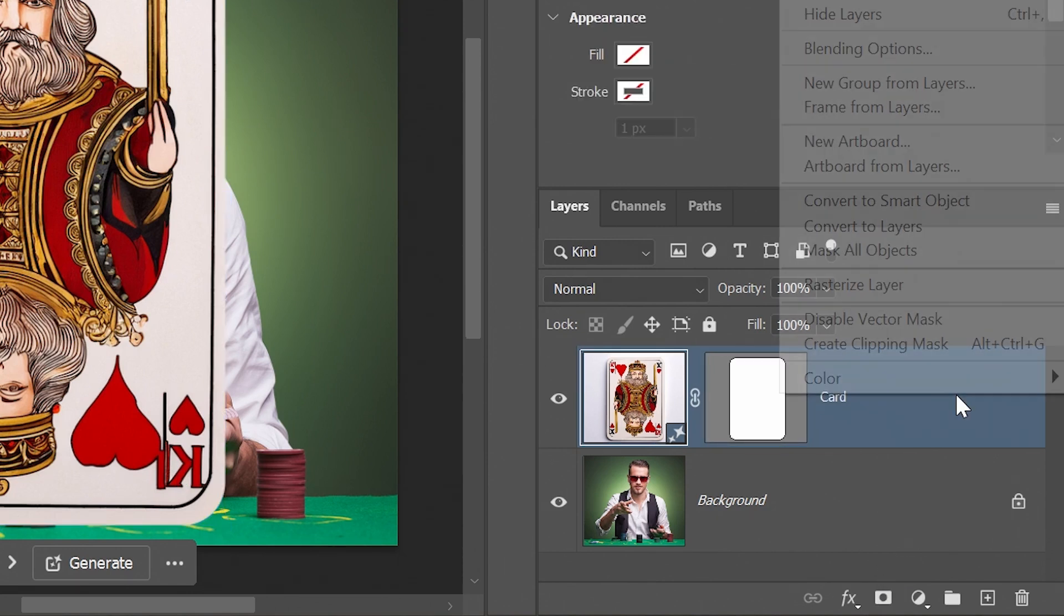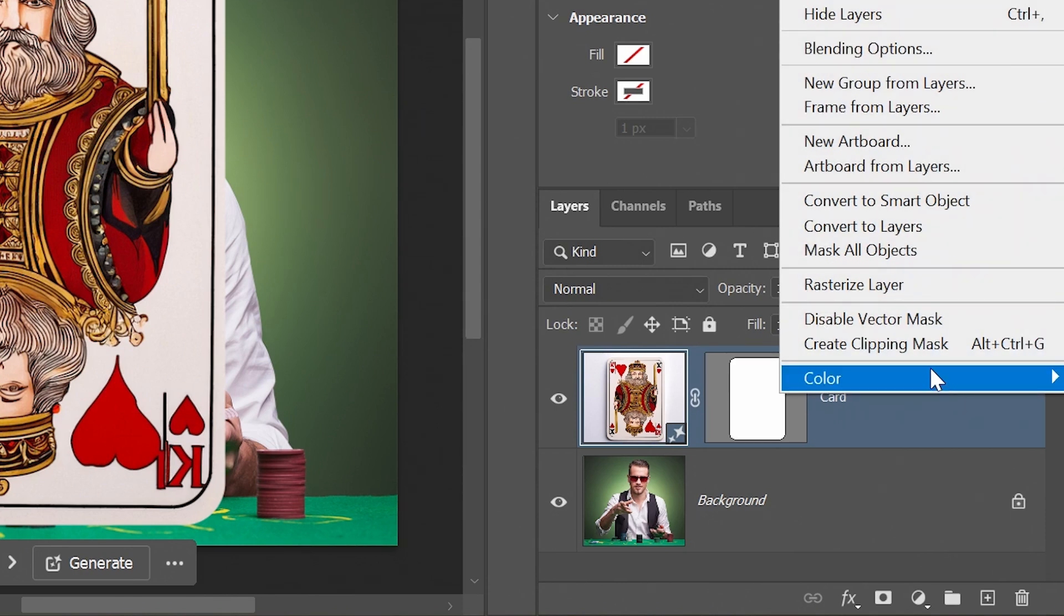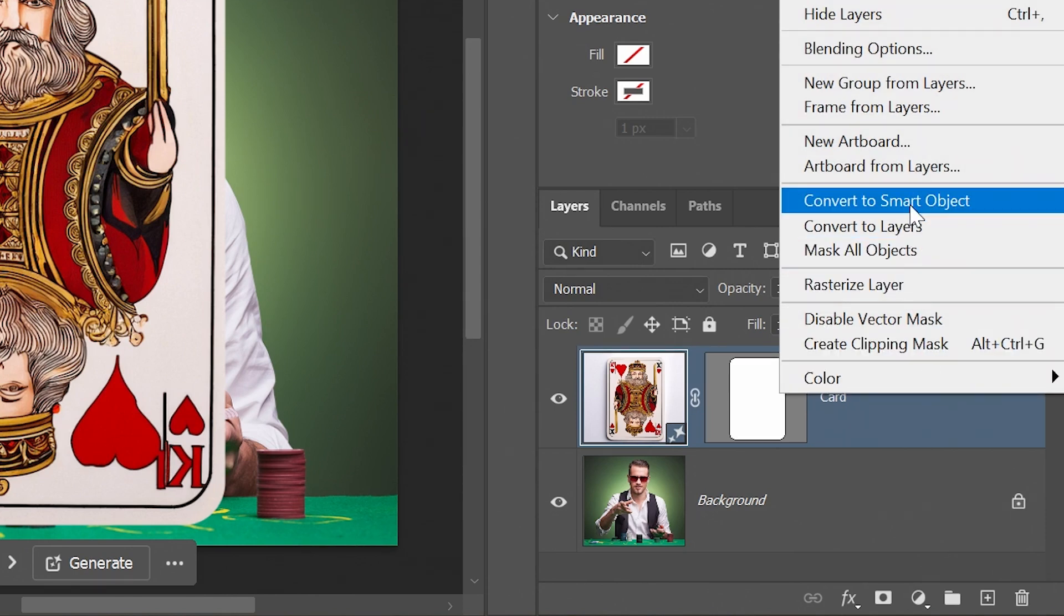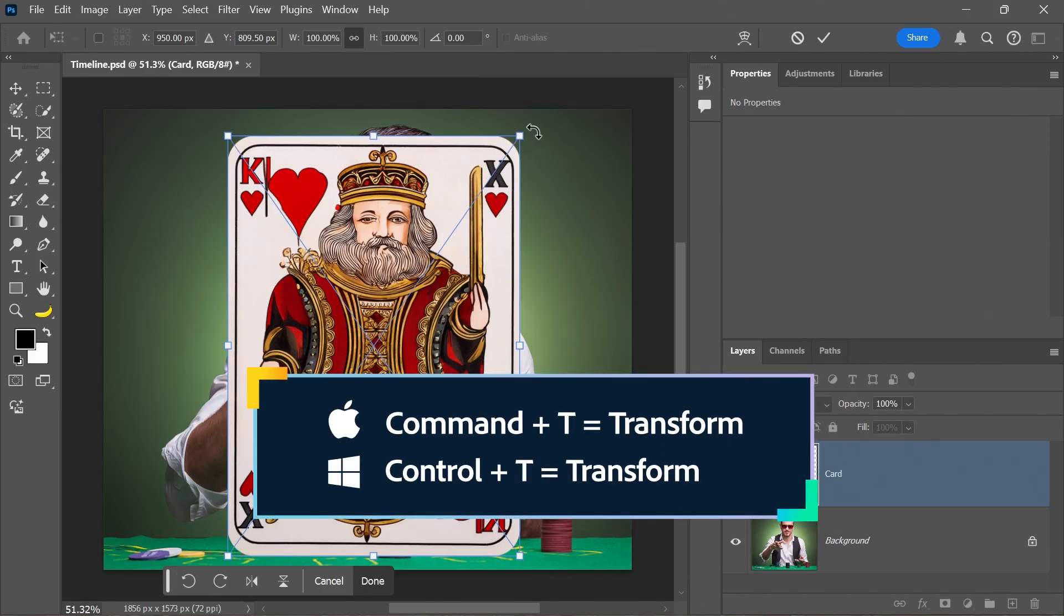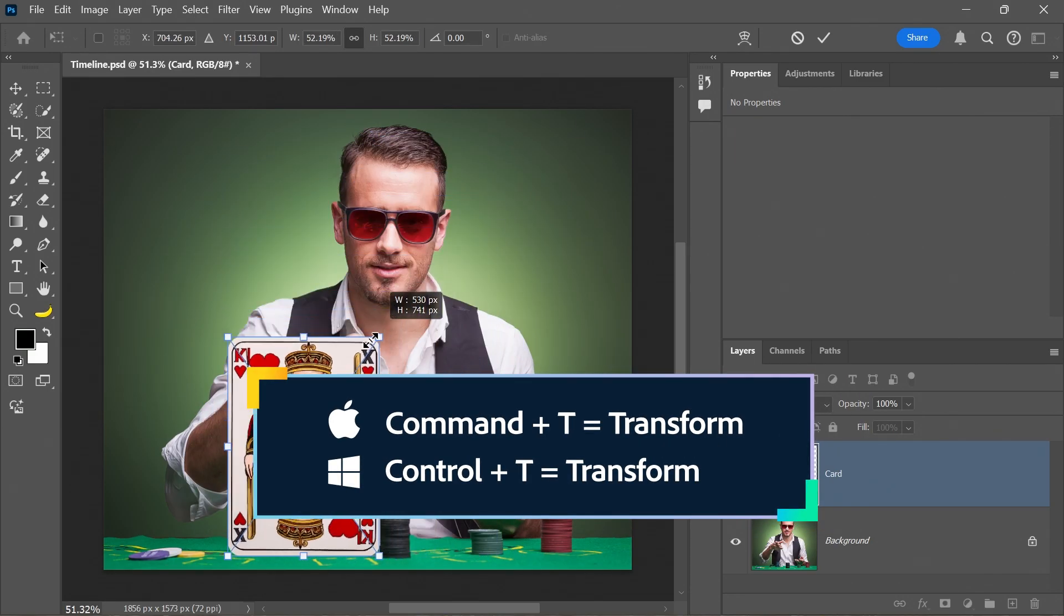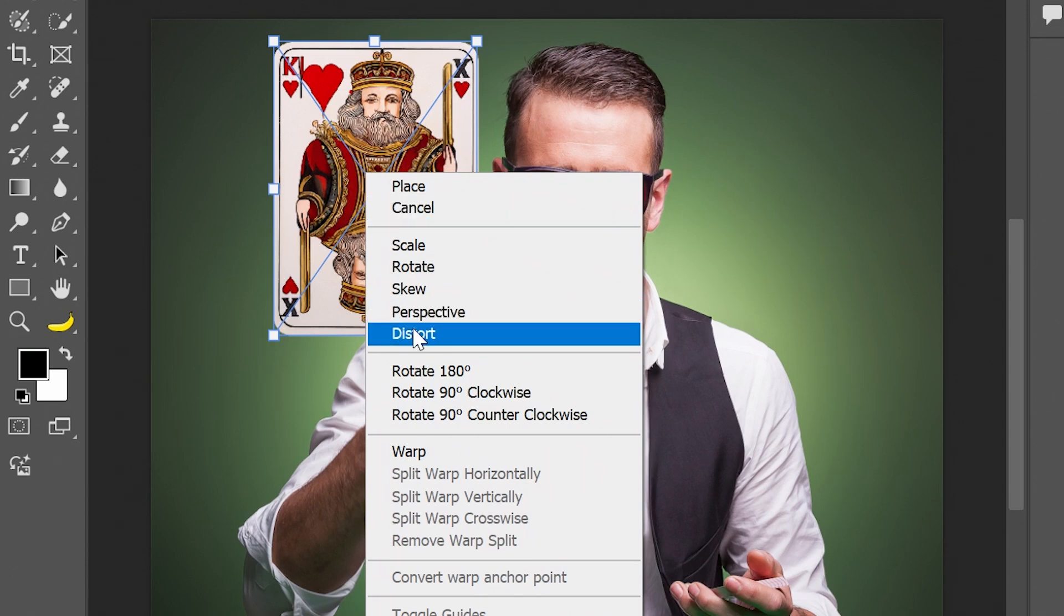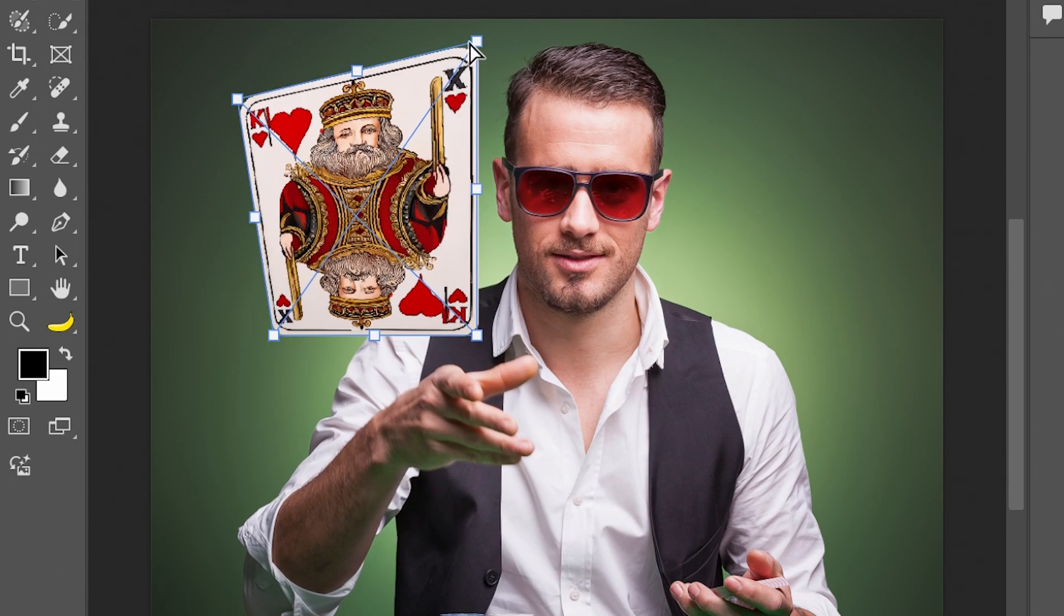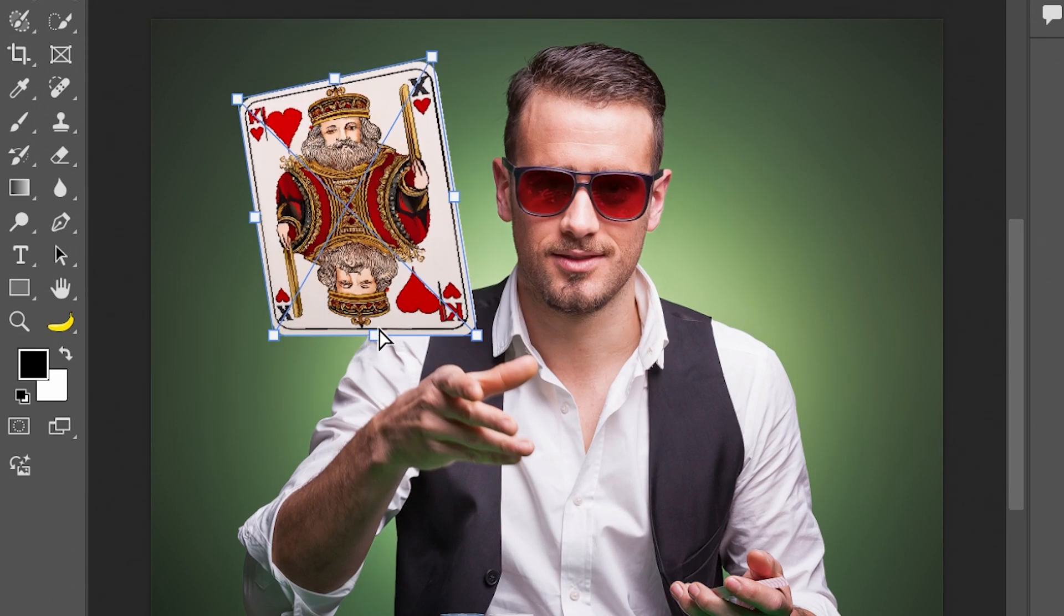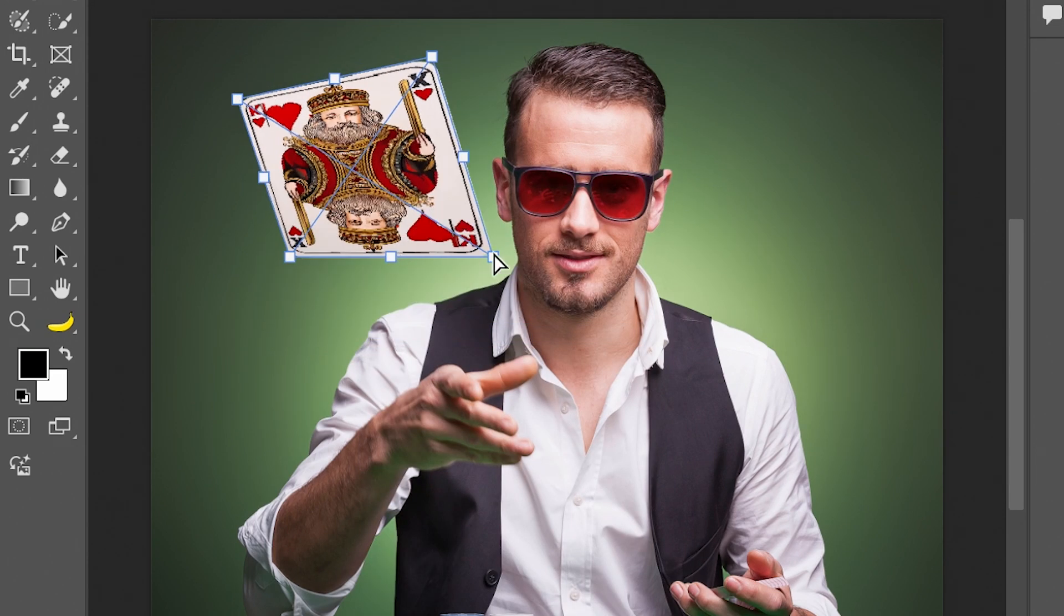Then I'm going to right click and I'm going to convert this into a smart object. Press control T, command T to transform. You can always right click on it, you can choose distort, which allows you to drag these handles independently.